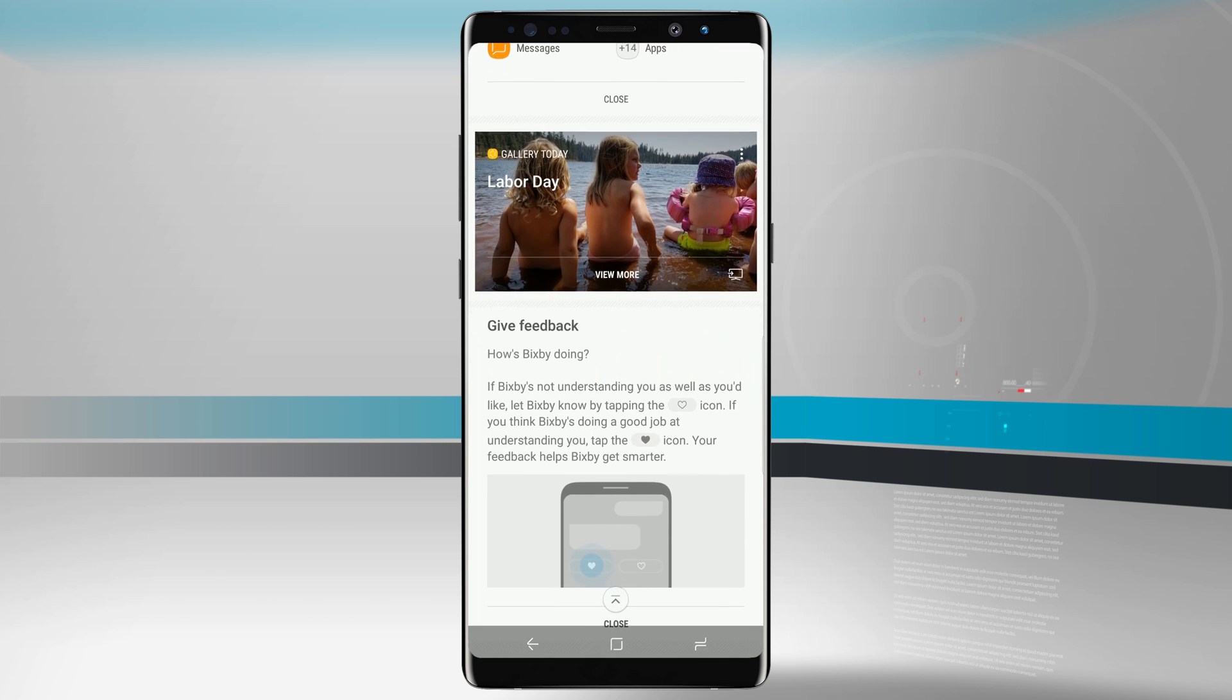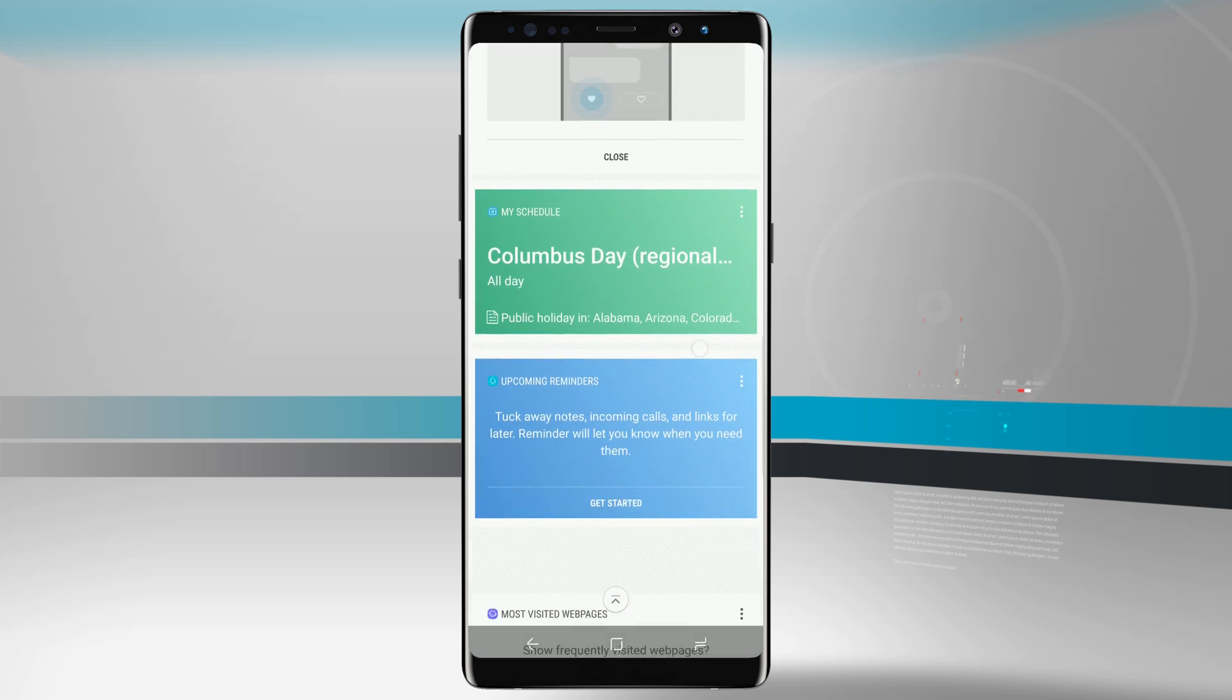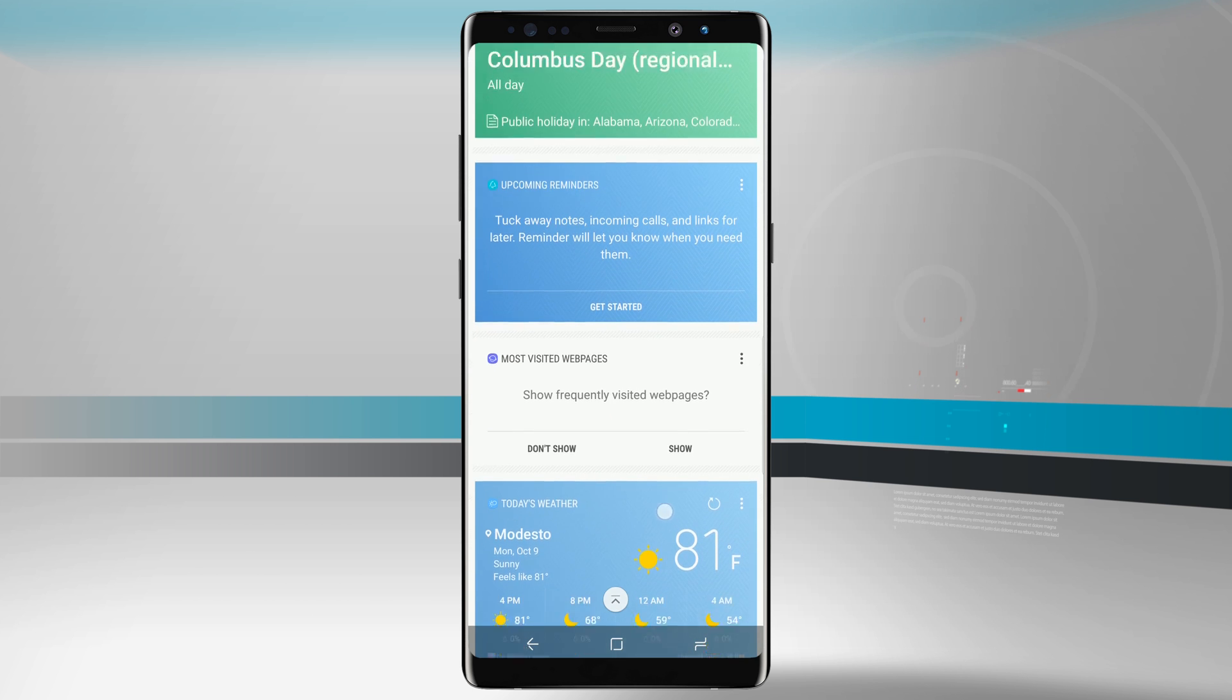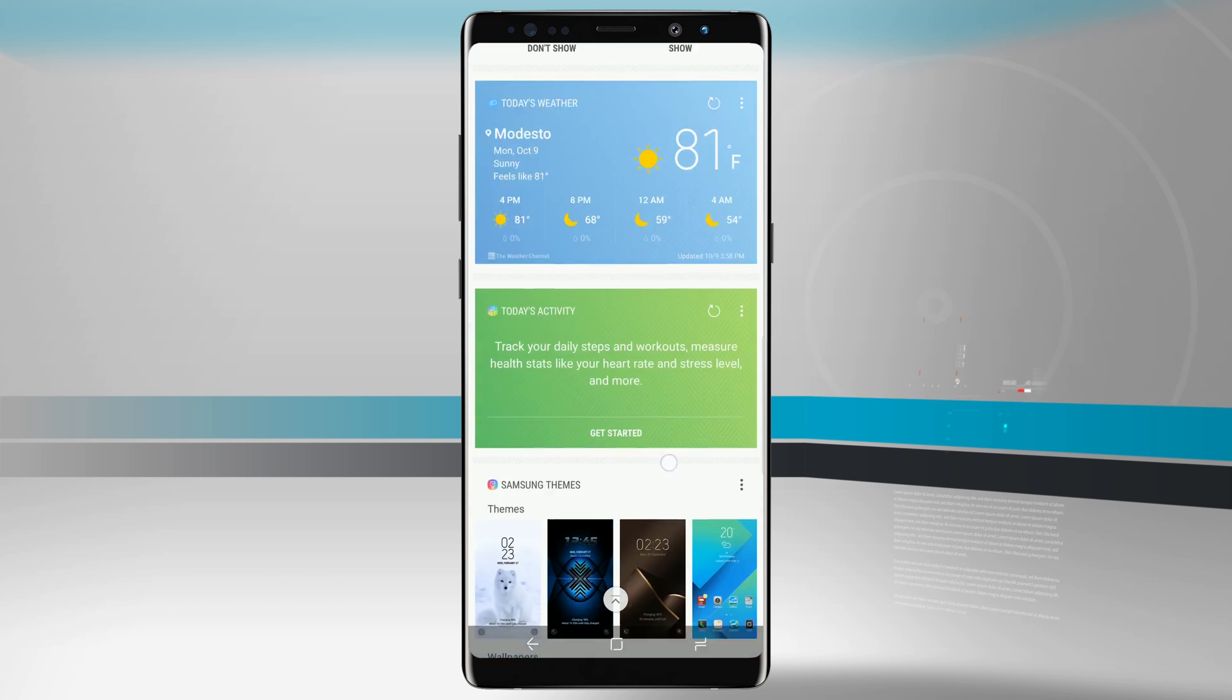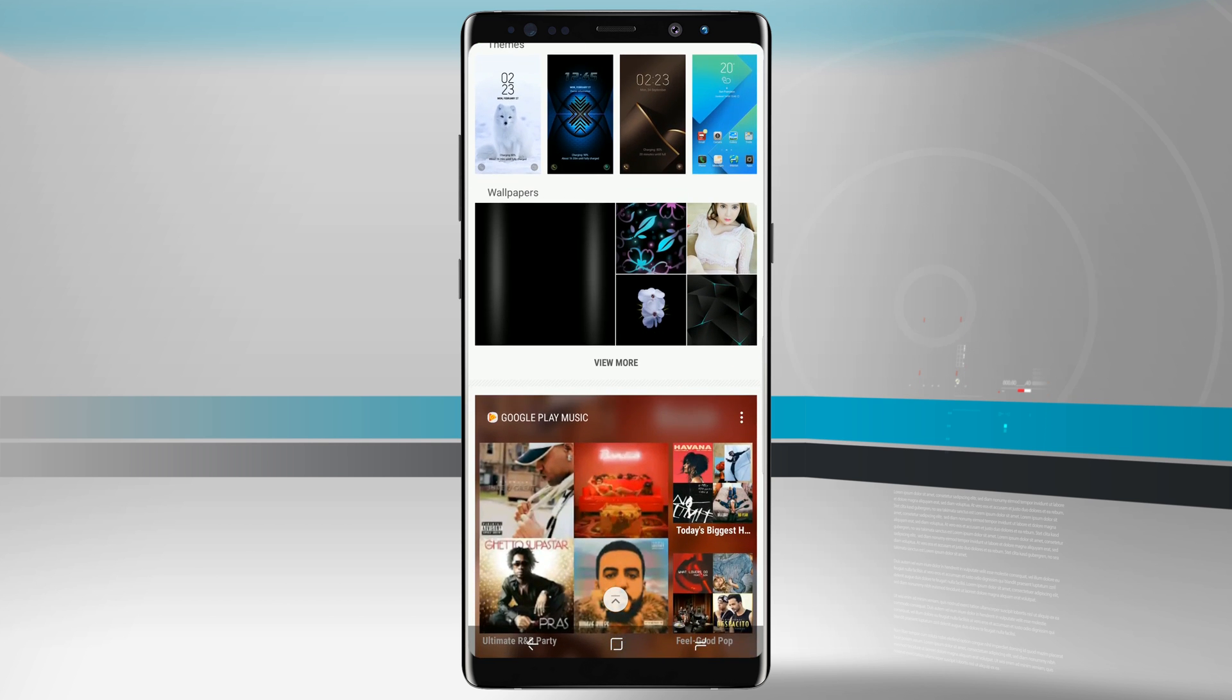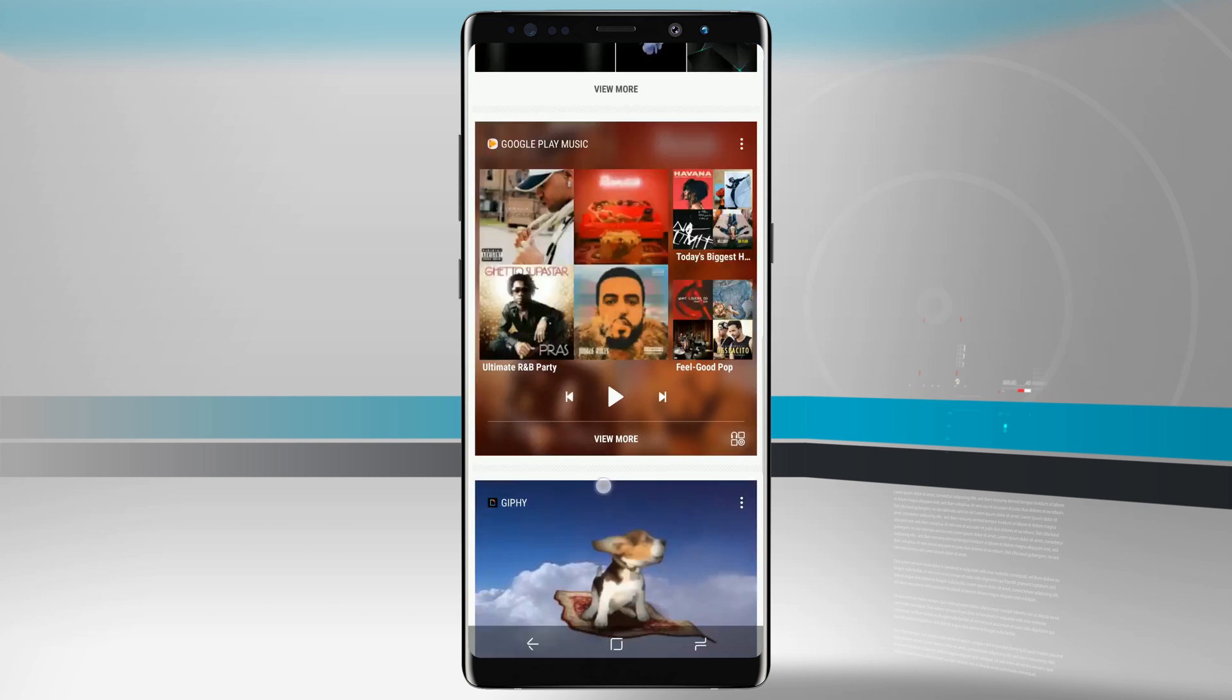I can see my images from my gallery. I can give Bixby feedback, see my schedule, upcoming reminders, frequently visited web pages, activity, weather, wallpapers, and themes, Google Play Music, and even Giphy.